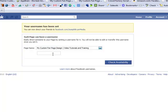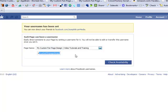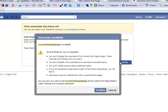And we're going to pick something a little shorter and a little more reasonable. So I'm going to say my custom fan page design. Once again, I want to make sure that we spelled it correctly. And we're going to go ahead and check the availability. And it says that our name is available.